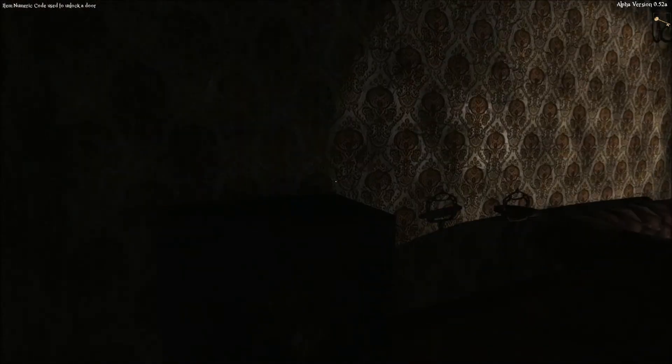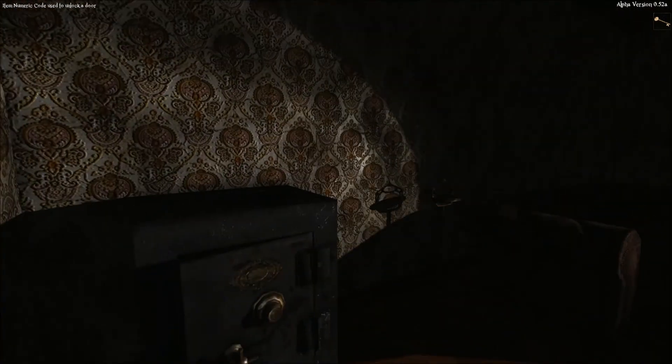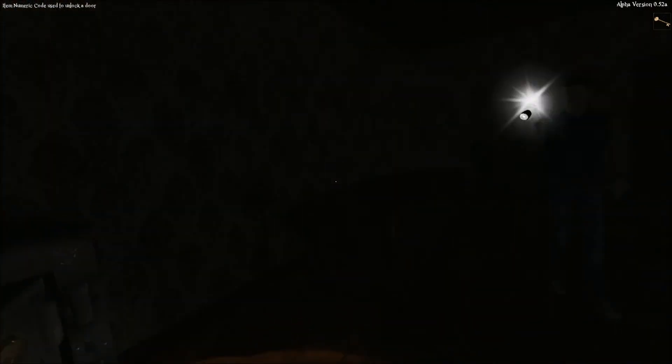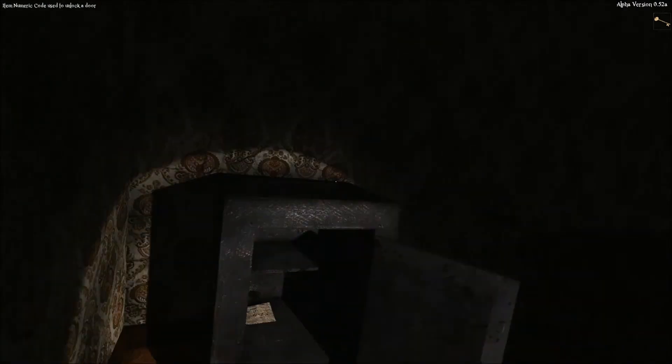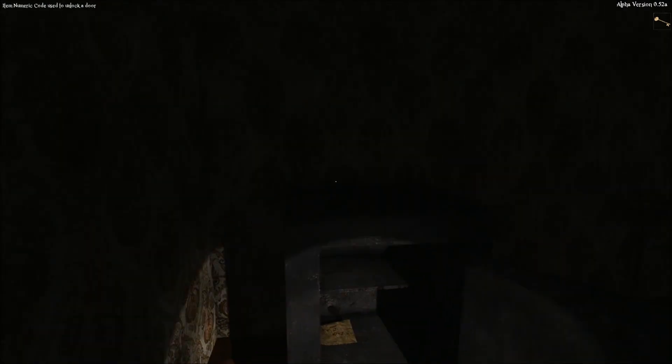Yay, unlocked! Oh, the safe. Oh, another paper.